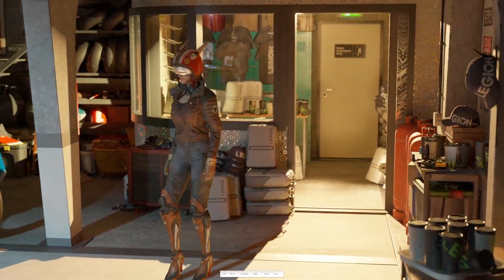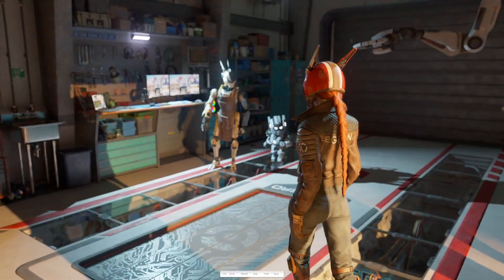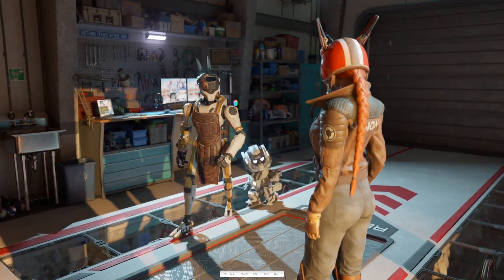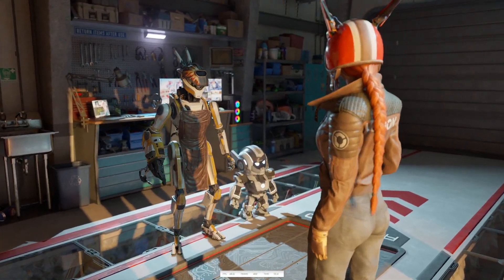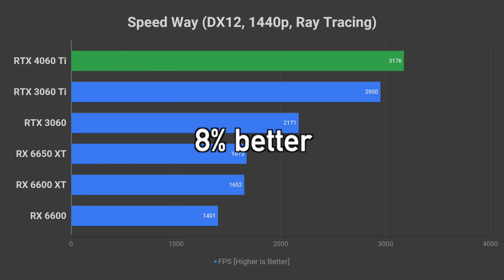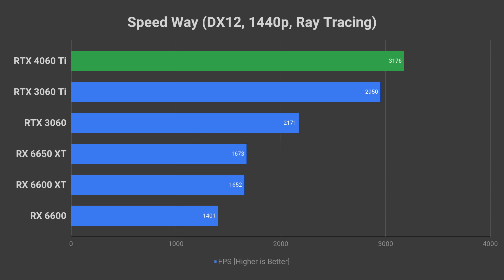Speedway, the newest 3DMark benchmark, is built on DirectX 12 Ultimate with ray tracing. The 4060 Ti is 8% faster than the 3060 Ti in this test.